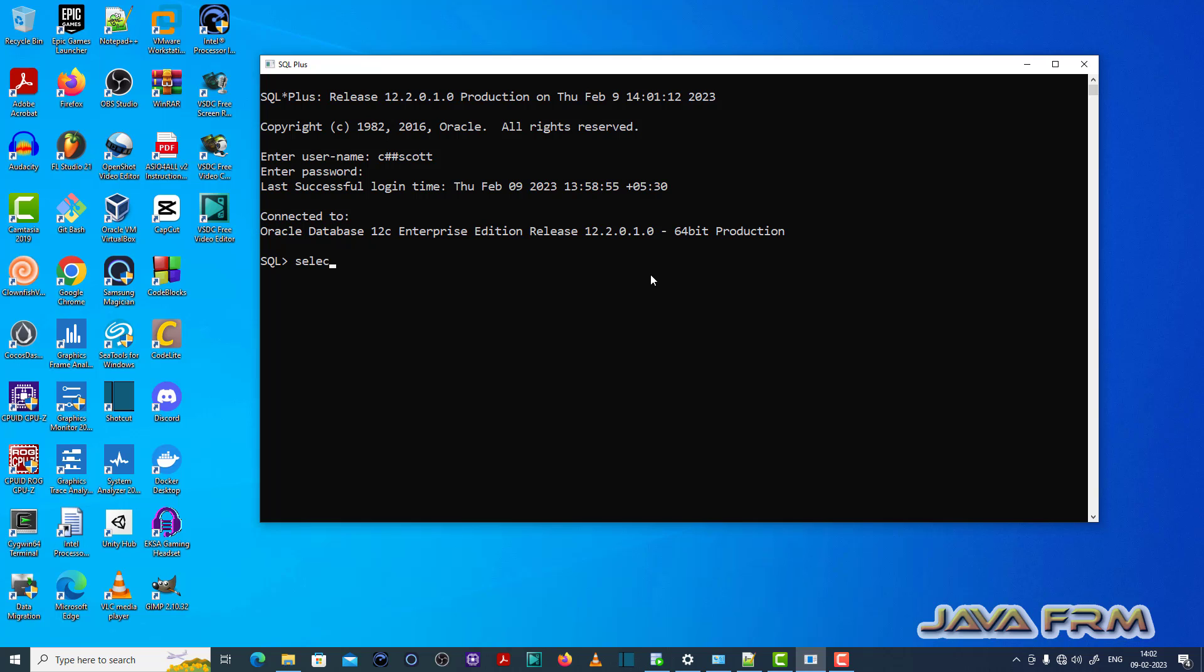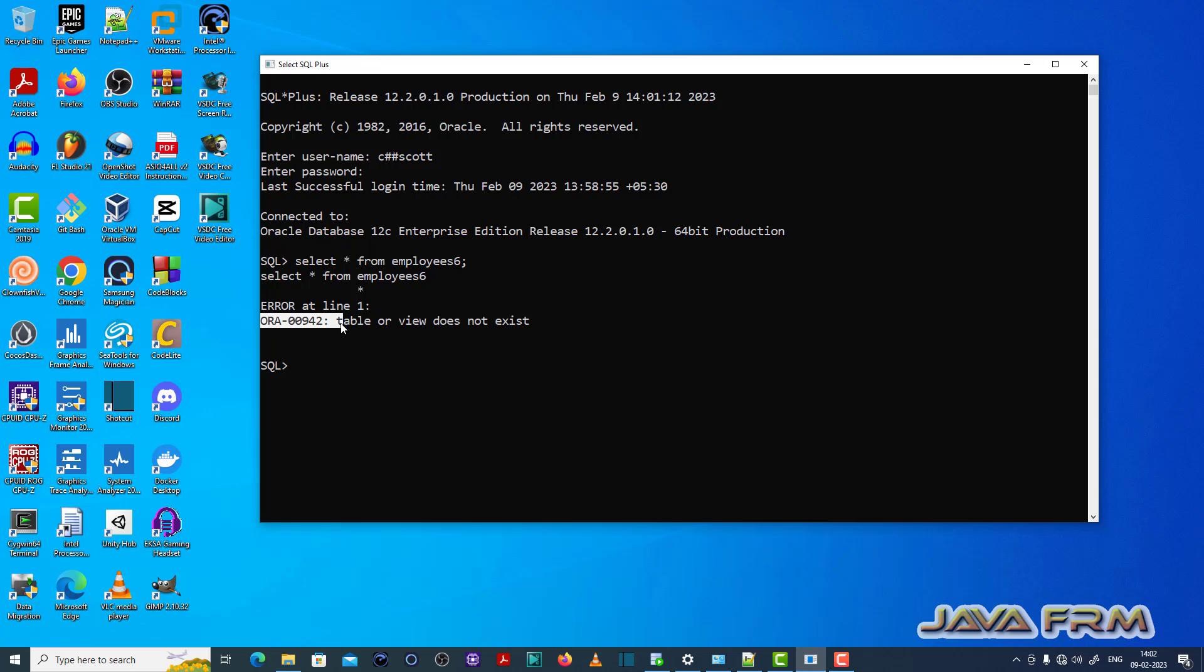So now I am typing a select query. Select star from employees 6. You can see that ORA00942 table or view does not exist, which means that the employees 6 table is not there in the database.